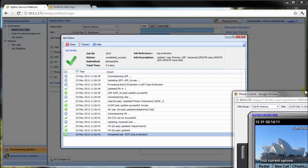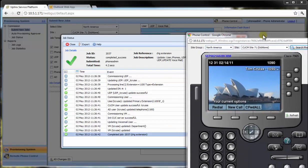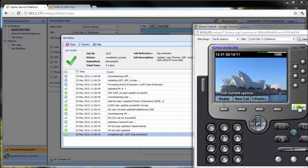While the job is being submitted, we are going to bring in our Uplinks phone control tool once more so that we can see these changes being applied. As you can see, the new extension is active.